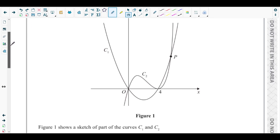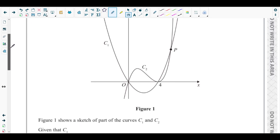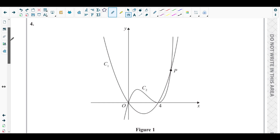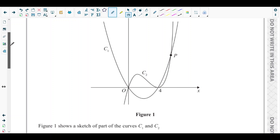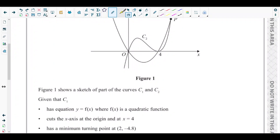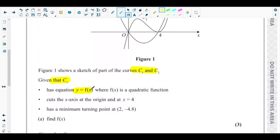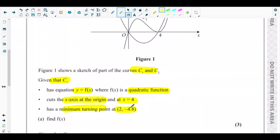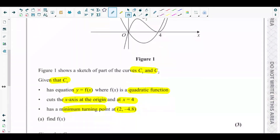In question number four there is a figure showing two curves: c1, a quadratic curve, and c2, a cubic curve. Figure one shows a sketch of curves c1 and c2. Curve c1 has equation y = f(x), where f(x) is a quadratic function that cuts the x-axis at the origin and at x = 4, with a minimum turning point at x-coordinate 2 and y-coordinate negative 4.8.